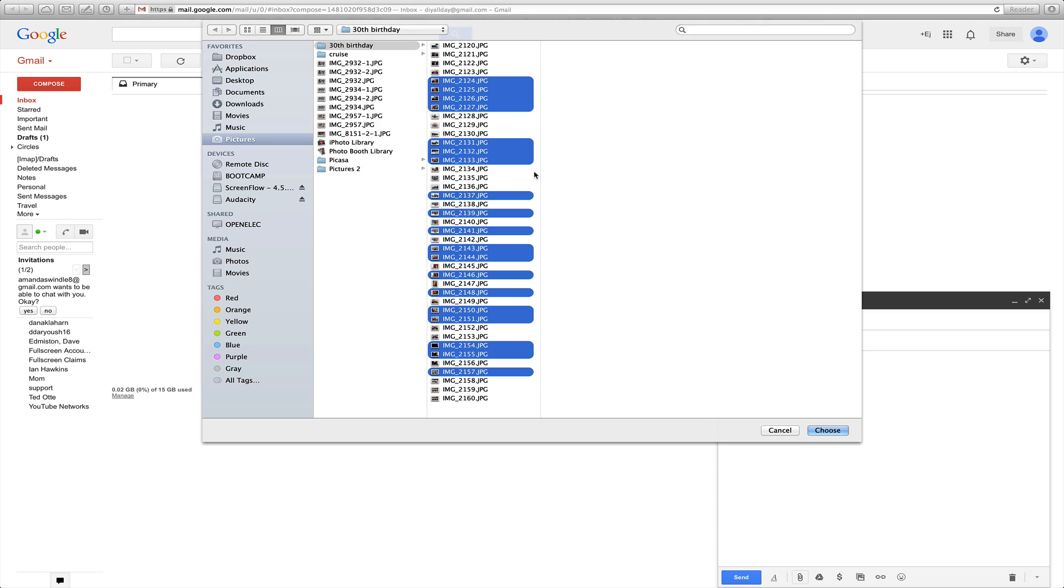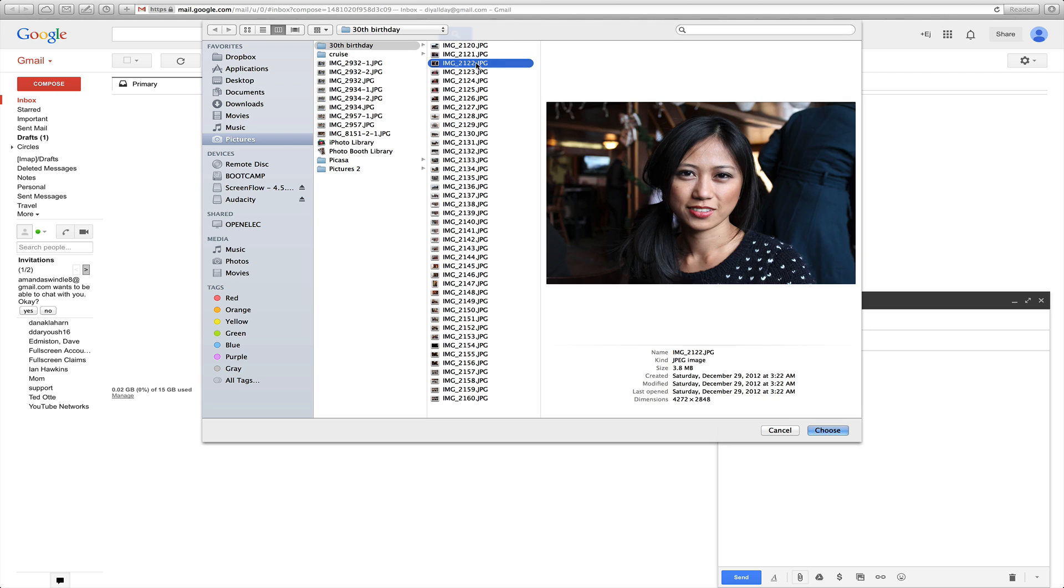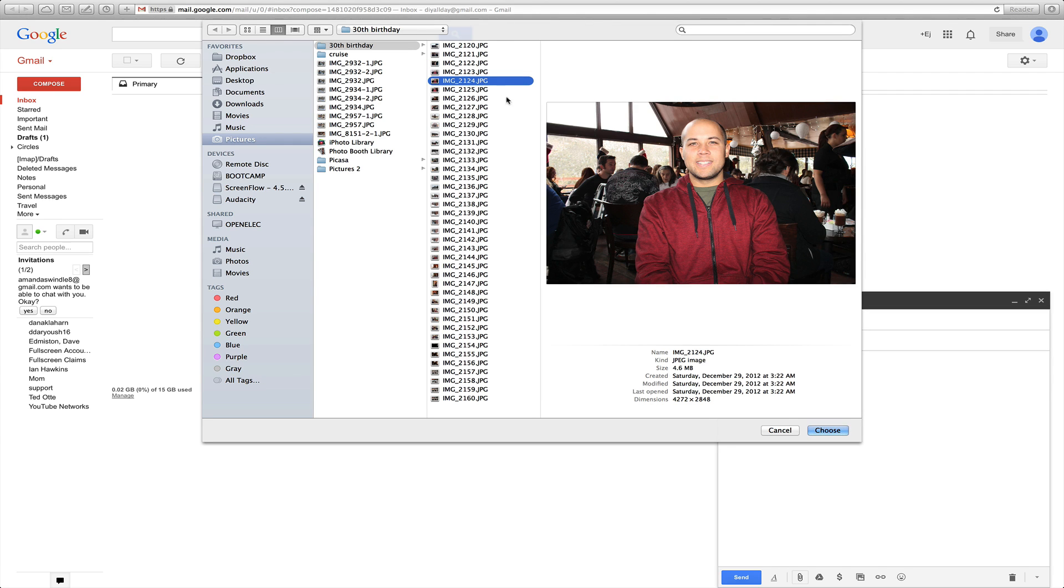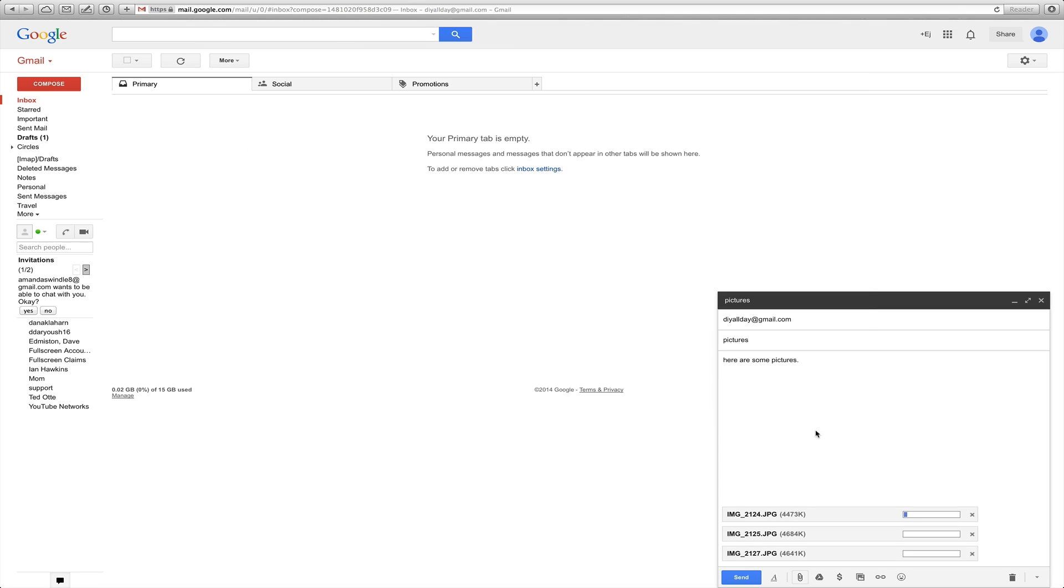So Gmail does have a limit, you can only send 25 megabytes at a time. So these pictures are kind of big, so I could probably only send about three of them. So I'll just send these ones, once I've selected the ones I want, click choose, and there it is, it starts loading them into your email.